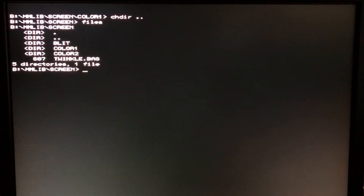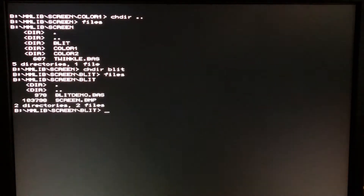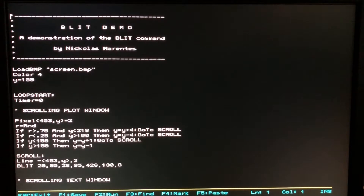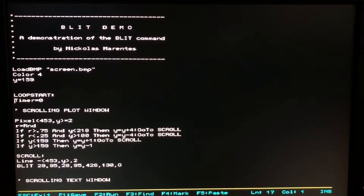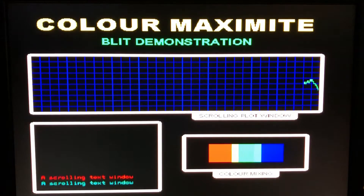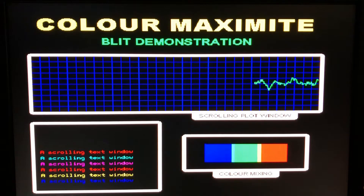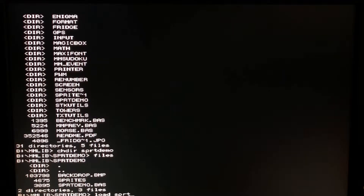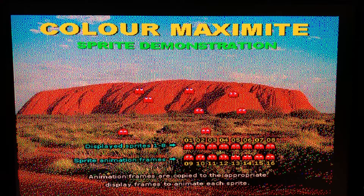CLS will clear your screen. Let's take a look at the blit demo. Another thing you can do instead of loading the file is run the editor. The Maximite includes a built-in full-screen editor which you can navigate with the arrow keys and make all kinds of changes to the actual source code. I can press F2 to go ahead and run this. This is the blit demonstration showing some of the cool things you can do with the Maximite. Let's load the sprite demo — and here you can see a sprite demonstration.